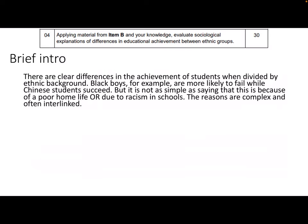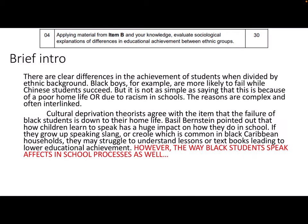Our first point is on cultural deprivation theory, which I'm using to develop the debate throughout the entire essay. Cultural deprivation theorists agree with the item that the failure of black students is down to their home life. Basil Bernstein pointed out that how children learn to speak has a huge impact on how they do in school — if they grow up speaking slang or Creole, which is common in black Caribbean households, they may struggle to understand lessons or textbooks, leading to lower educational achievement.